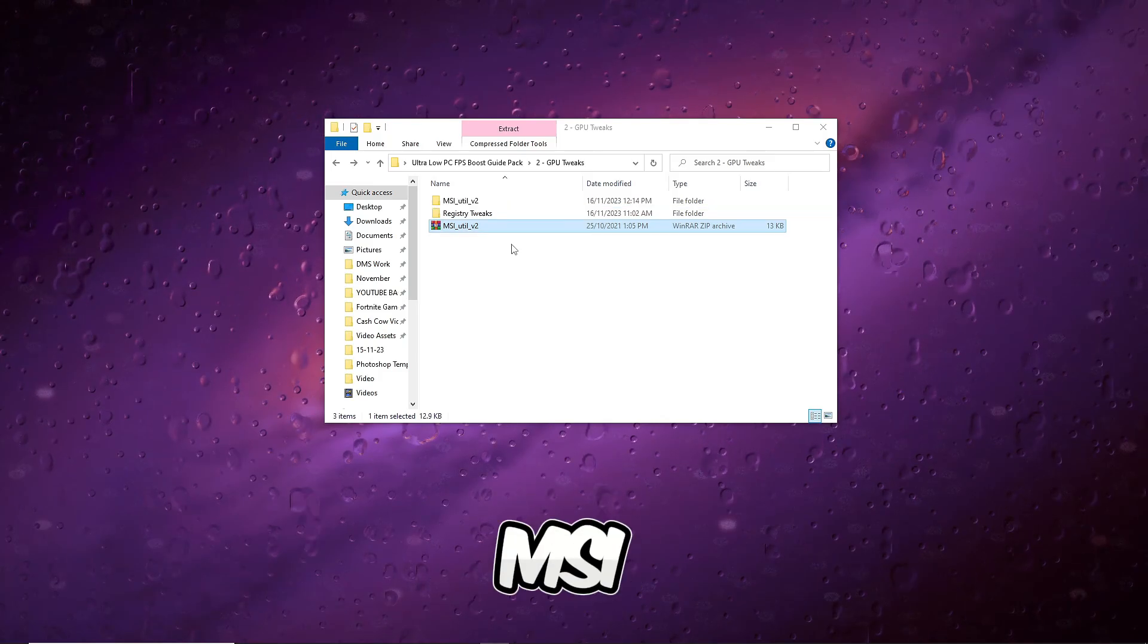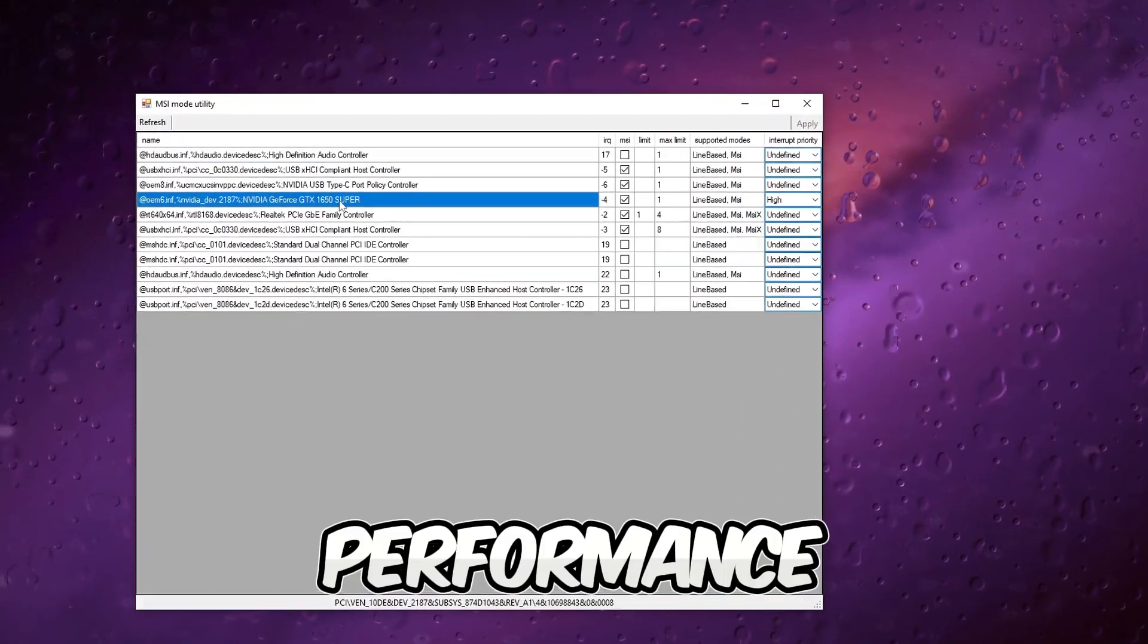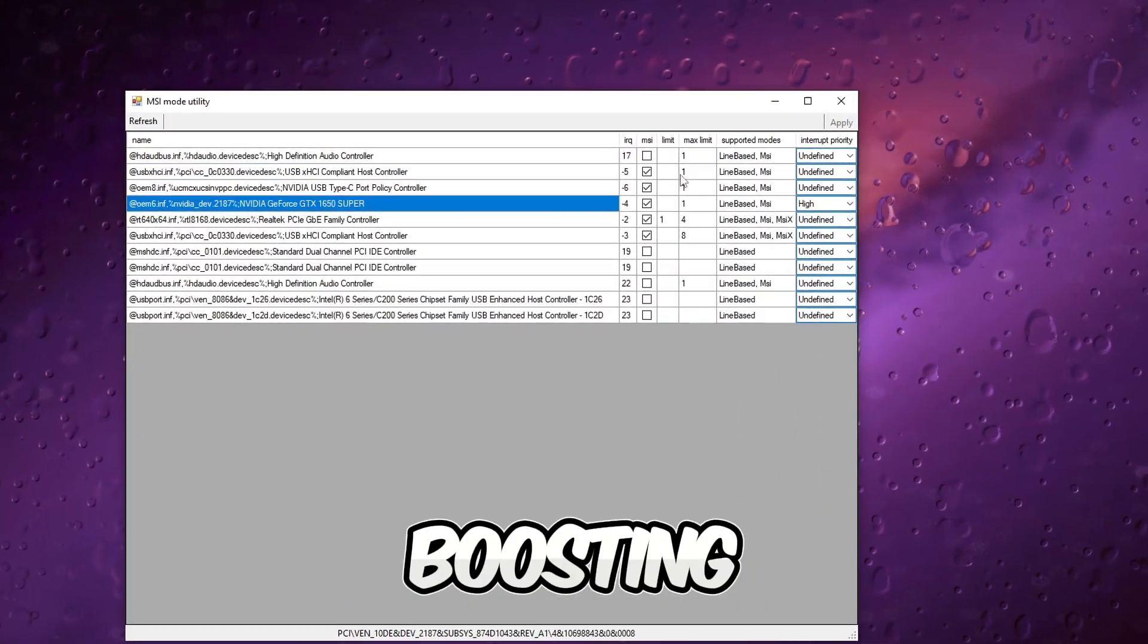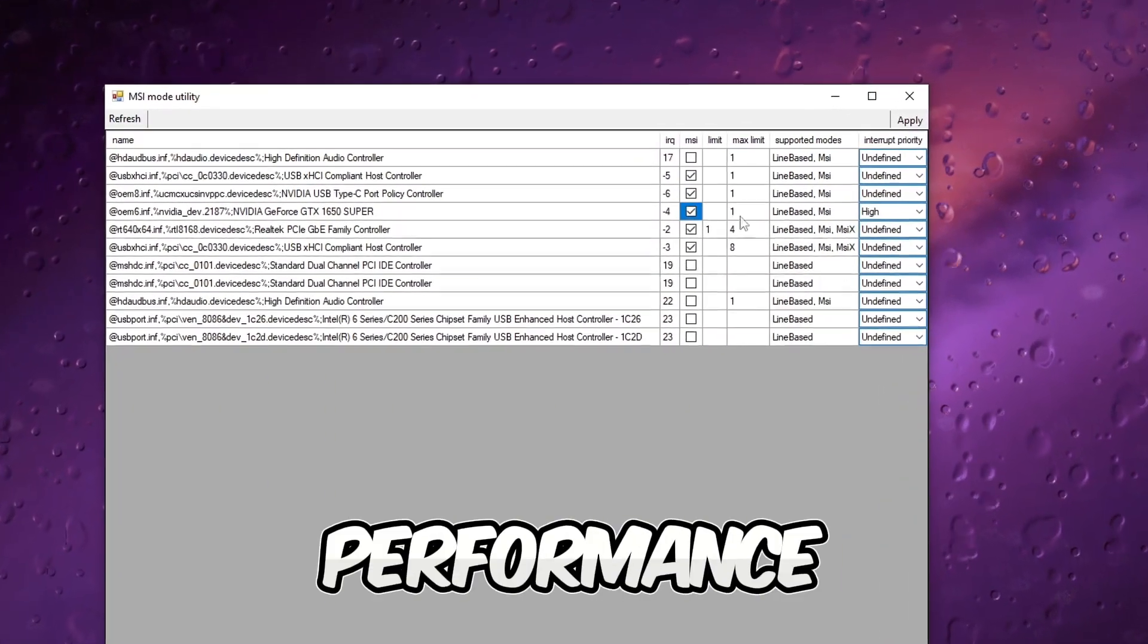Run MSI Util V2 to tweak settings and enhance GPU performance, potentially boosting FPS and improving gaming performance.